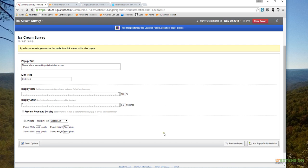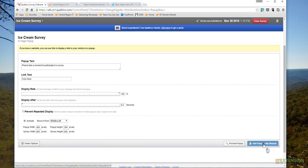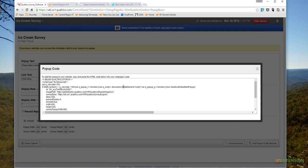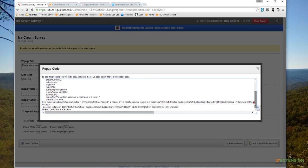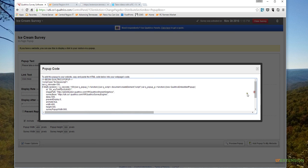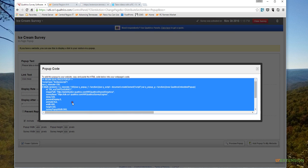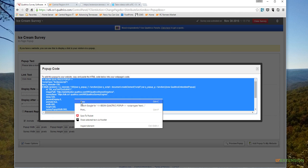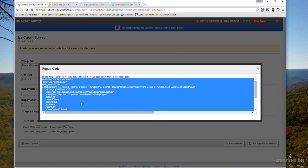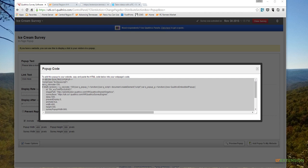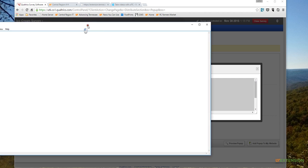But we're ready to go, ready to add this to our site. We will click on 'Add Pop-up to My Website.' When I do that, I get some HTML code here. I really don't need to understand what's going on with all of this. The only thing I need to do is just click in it to select it and do a right-click and select Copy.